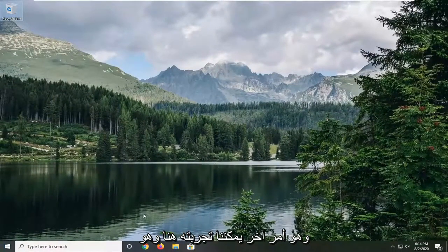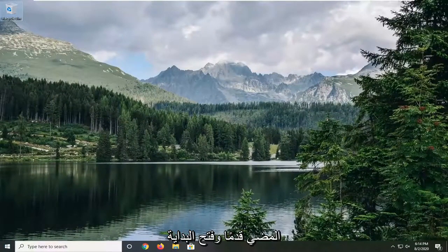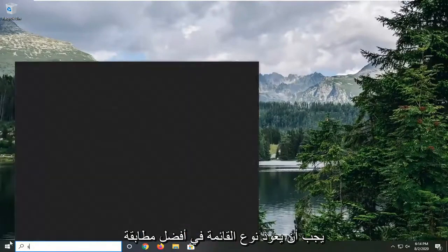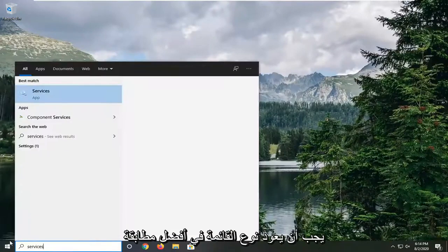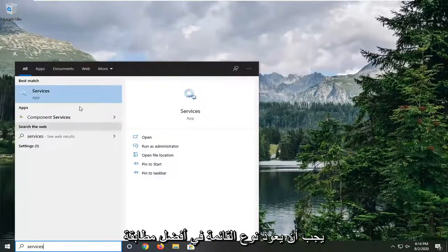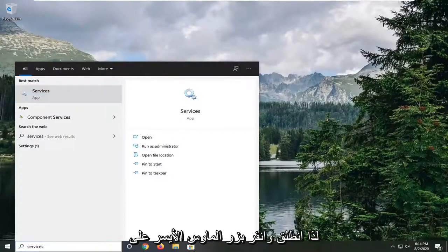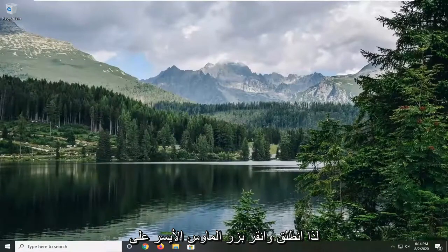Another thing we can try here would be to open up the start menu. Type in services. Best match should come back with services listed directly above app. Go ahead and left click on that.